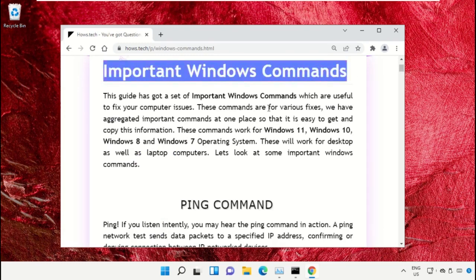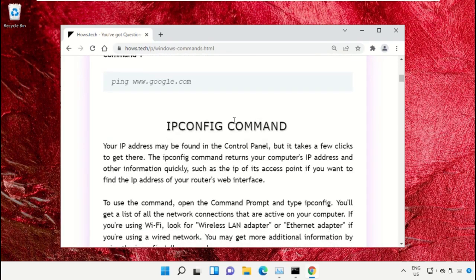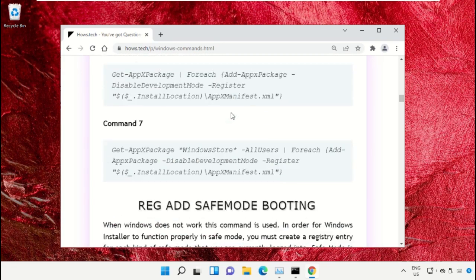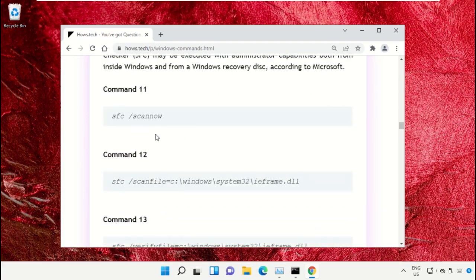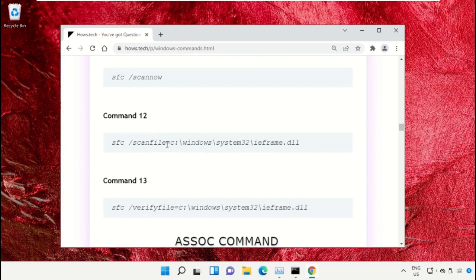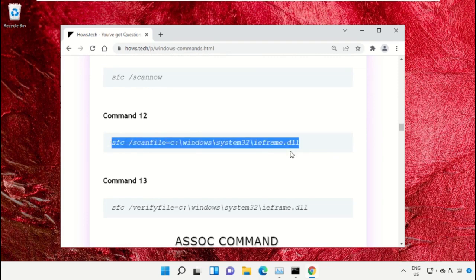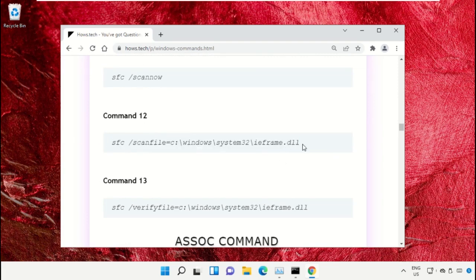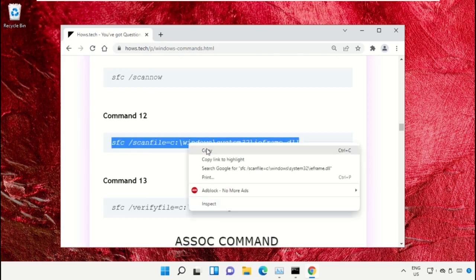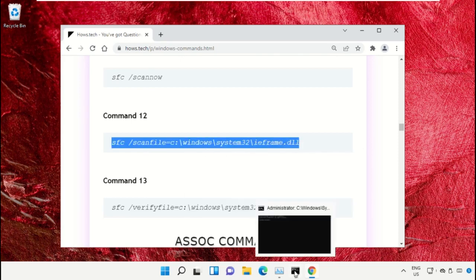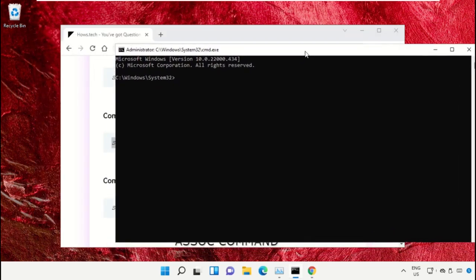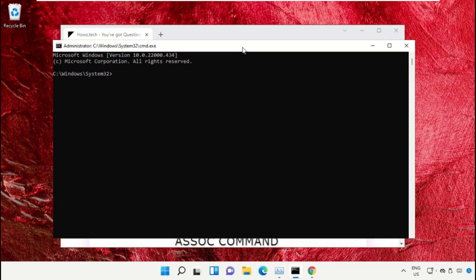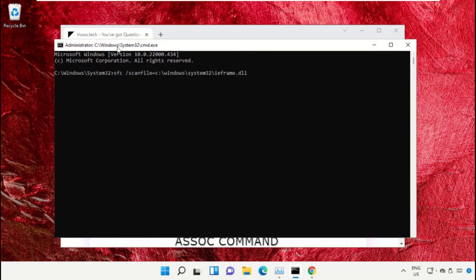Click the link from www.house.tech. On this window, scroll down and search for command number 12. Copy this command by right-clicking and selecting Copy. Go back to the Command Prompt window, right-click to paste, and hit Enter to execute it.